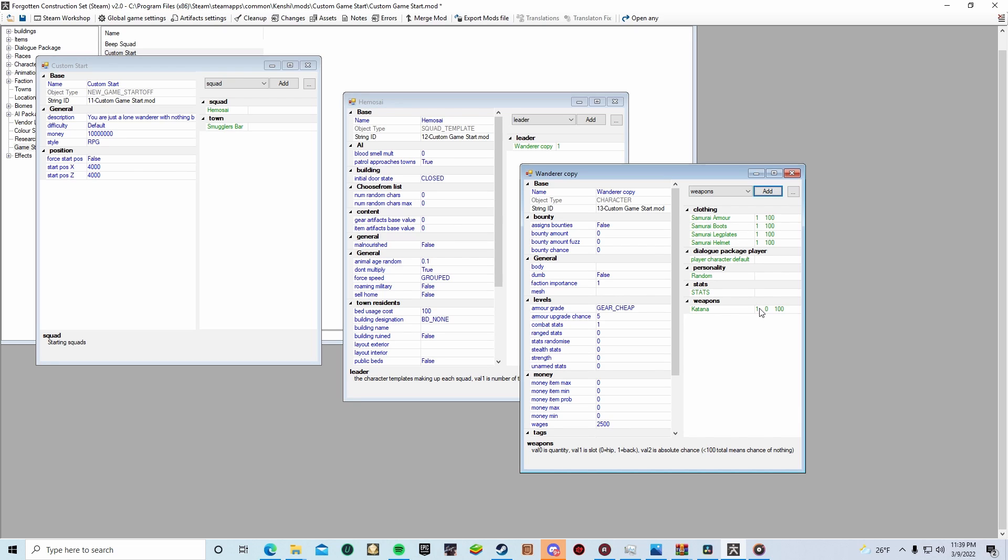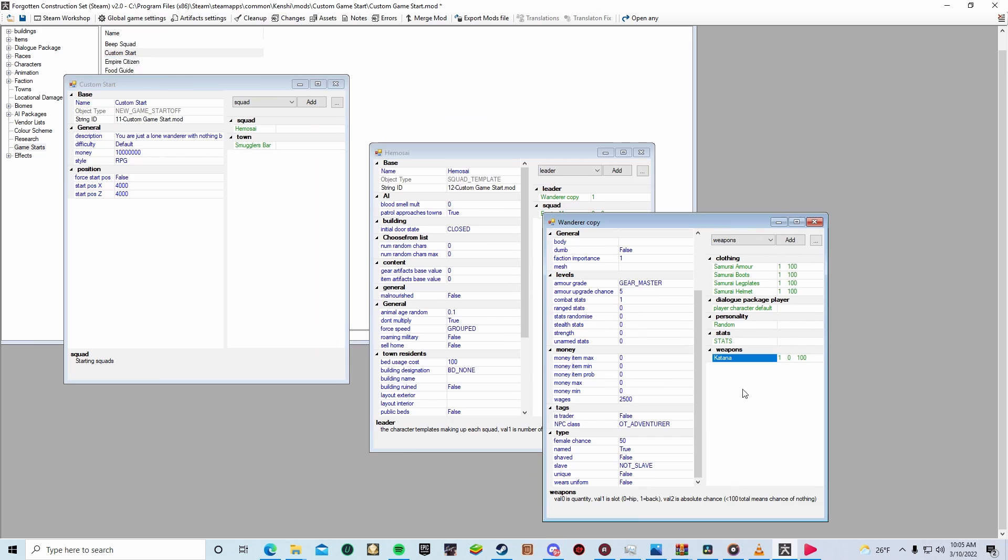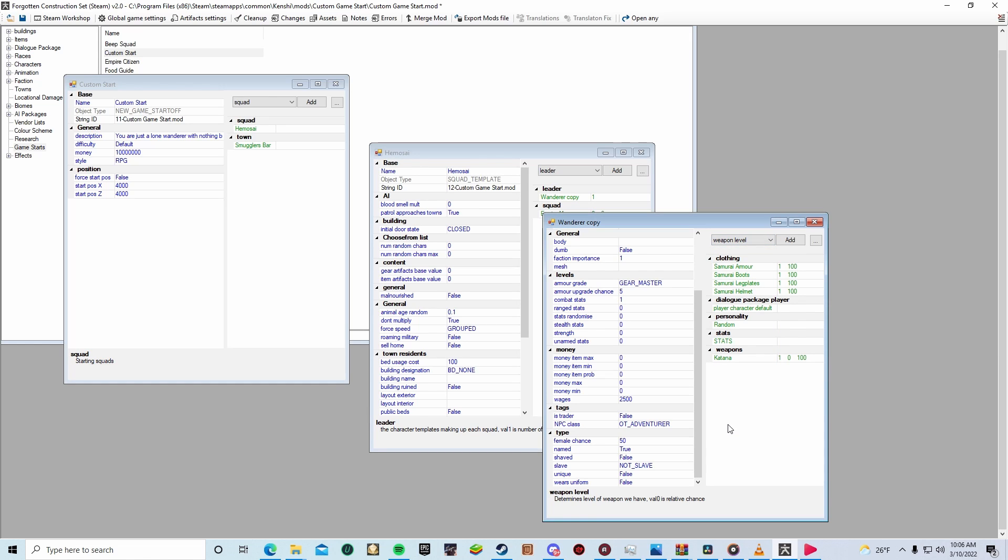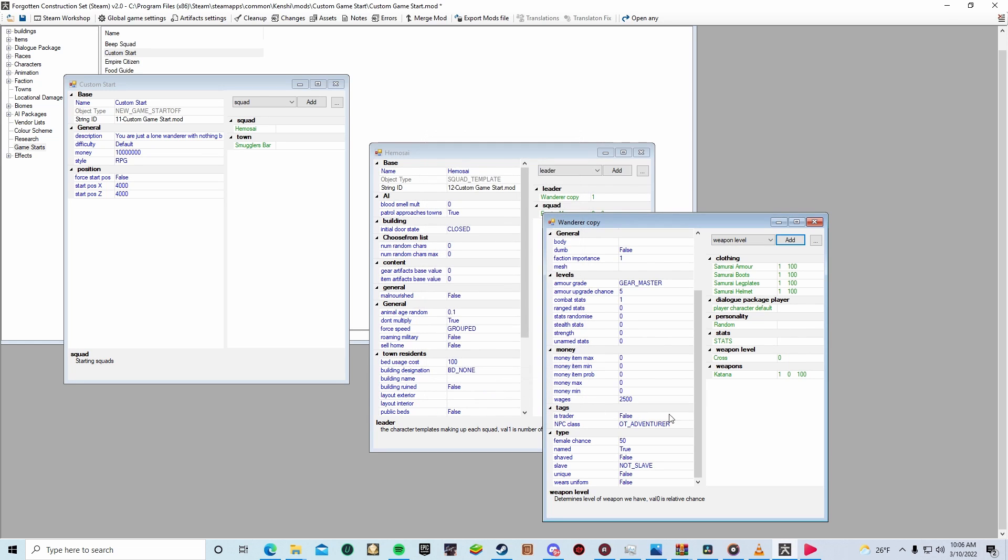Under levels, it will say armor grade. We're going to want to click on that and it will turn into a drop down menu, giving you at least five different levels of upgrading. I'm going to go ahead and pick master because I'm a cheater. This will do the grading of your armor, but not your weapon. And so how you do weapons is you go to the drop down menu up top. Go to weapon level. Add weapon level. And you're going to be given a variety of different levels of weapons. Cross is the best one. So, of course, that's the one I'm going to pick.